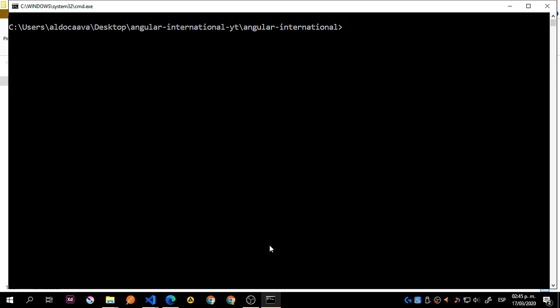So what is the first thing we are going to do? We are going to close this process and say CLS to clear the console. We need to install a new schematic — we are using the schematics new module. And you add ng add @angular/localize. This wasn't available with Angular 8, so we used to do a few things differently in terms of configuration, but now it's simpler. We hit enter and this should install.